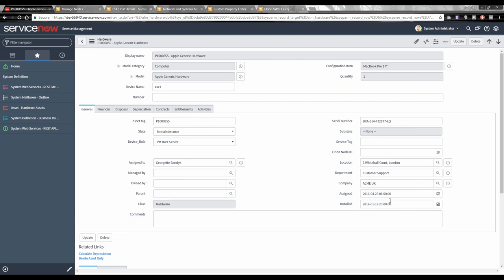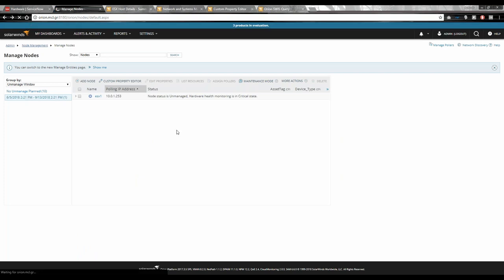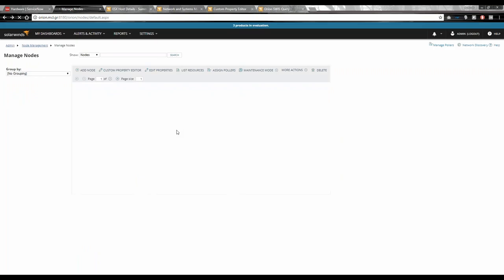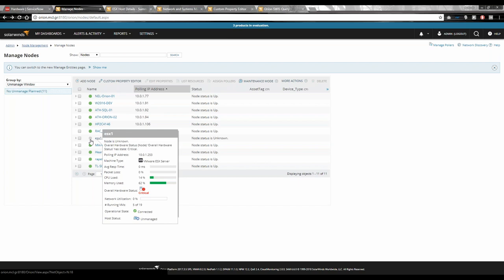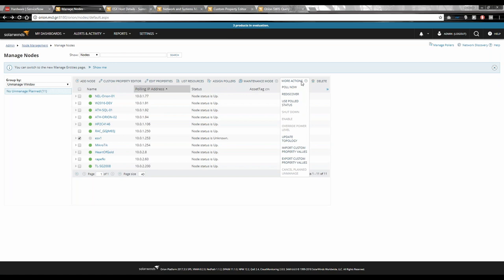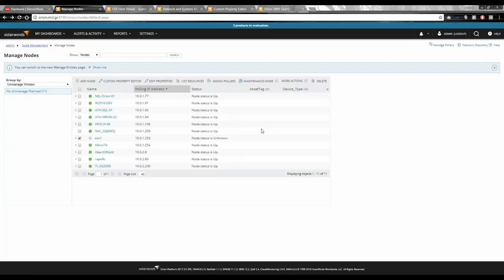Now let's assume the maintenance is over — putting the device back to 'in use' state. Hitting the update button will trigger another business rule in ServiceNow, running a script using the REST API of Orion and putting it back to a managed state. Within Orion there's a chance the device will come back with a grey icon because Orion resets the previous states on the details table, and it needs to complete another polling cycle to get the most recent status. Initiating a poll now.